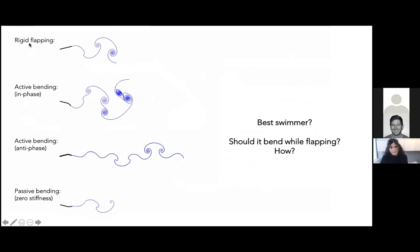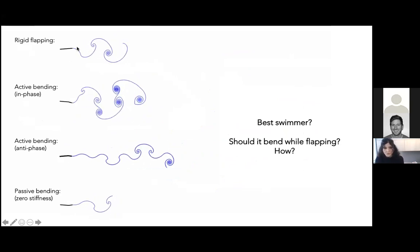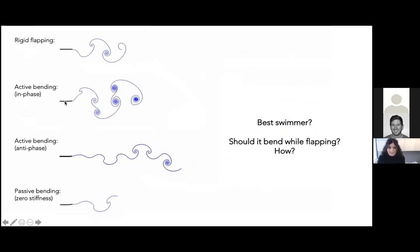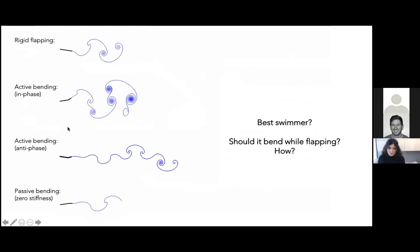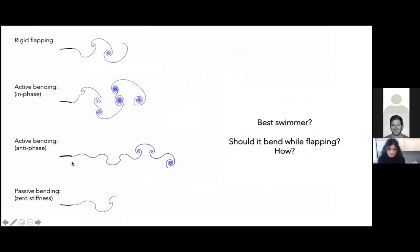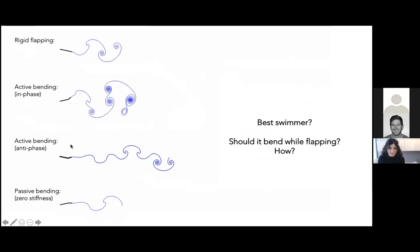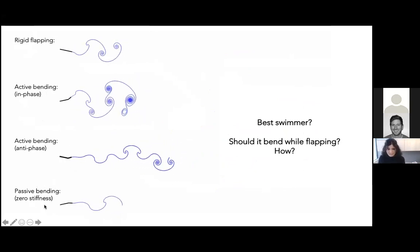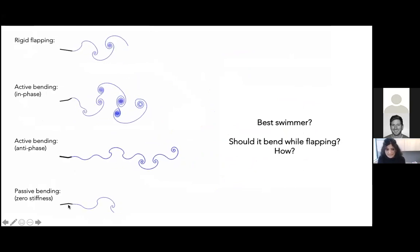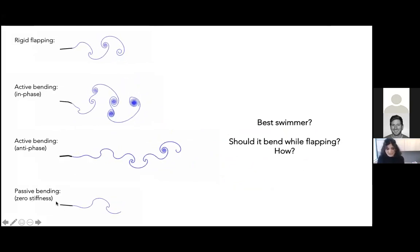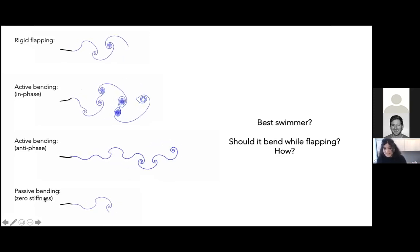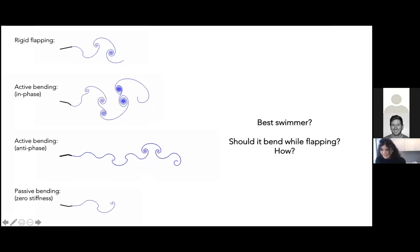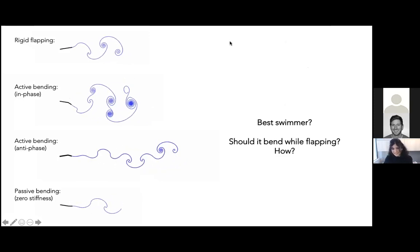I have the rigid flapping as a control case, the active bending with two different phases—one bending in-phase and one bending out-of-phase—and the last case is passive bending at zero stiffness. Which swimmer do you think is the fastest?